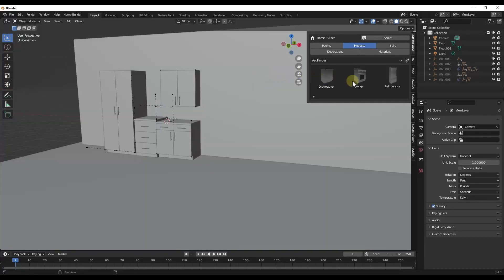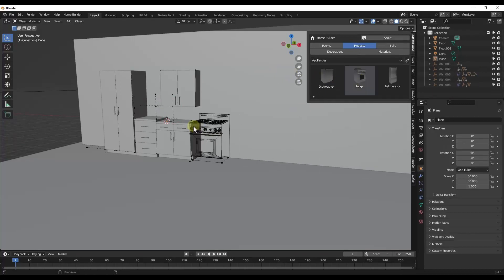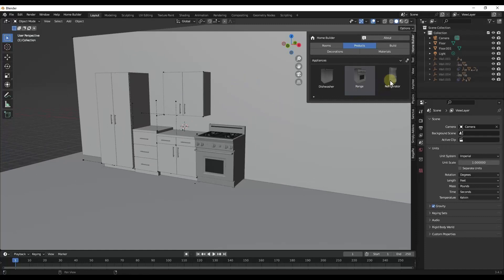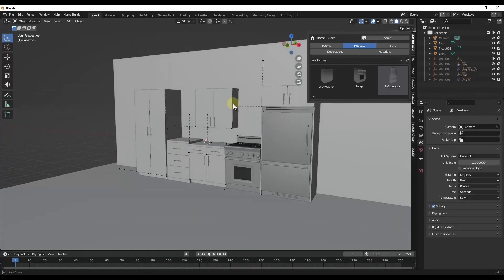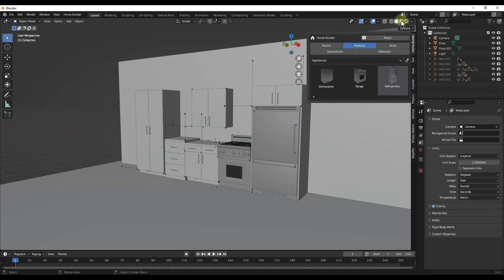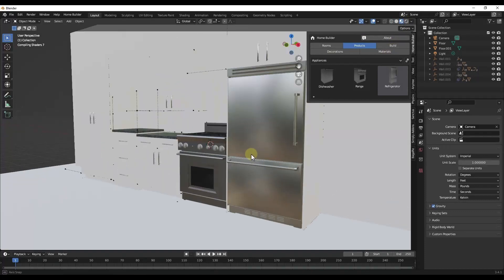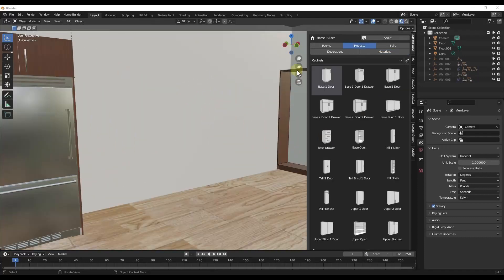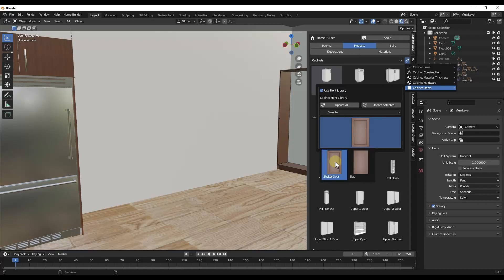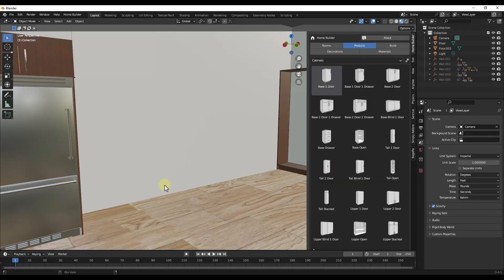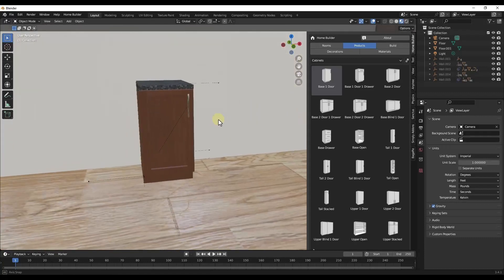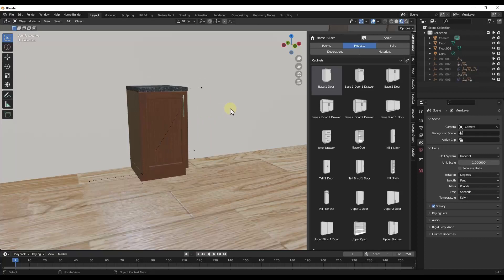We've also got appliances — you can click and drag a range or a refrigerator into the 3D space. You can jump into material preview mode to see materials on these objects, and there are some materials built in — we'll cover applying custom materials a bit later. One other thing with cabinets: there's a dropdown that lets you choose a Shaker door or a Slab door. If you select the Shaker door and bring it in, it builds out the cabinet with a shaker front rather than a slab front. There are currently two styles of cabinet door available and hopefully more will be added.